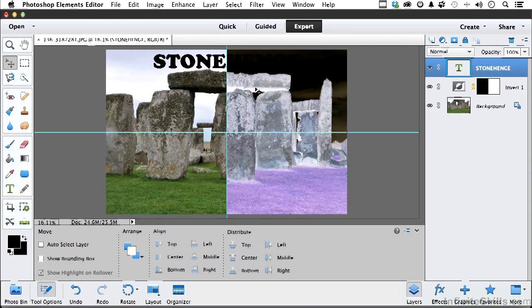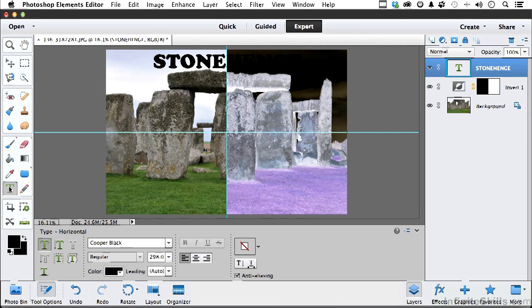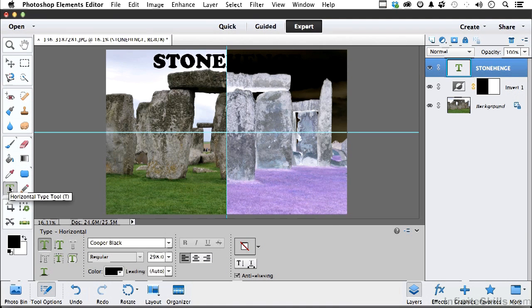Now let's come over and pick up our Type Tool. Now I'm also going to press the letter D on my keyboard. That defaults your colors to black and white.